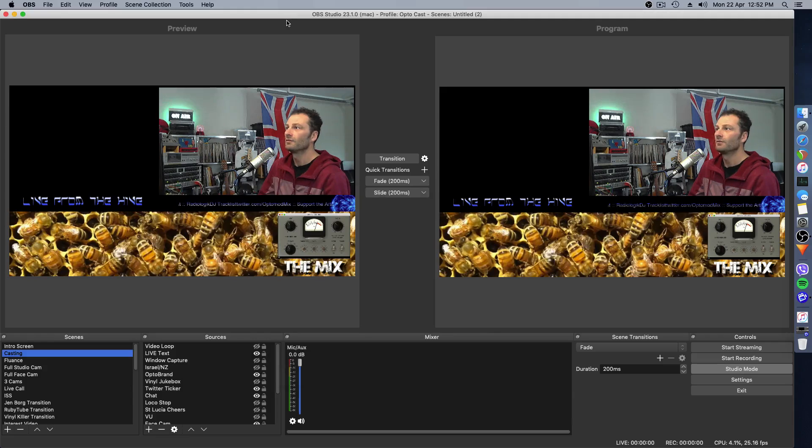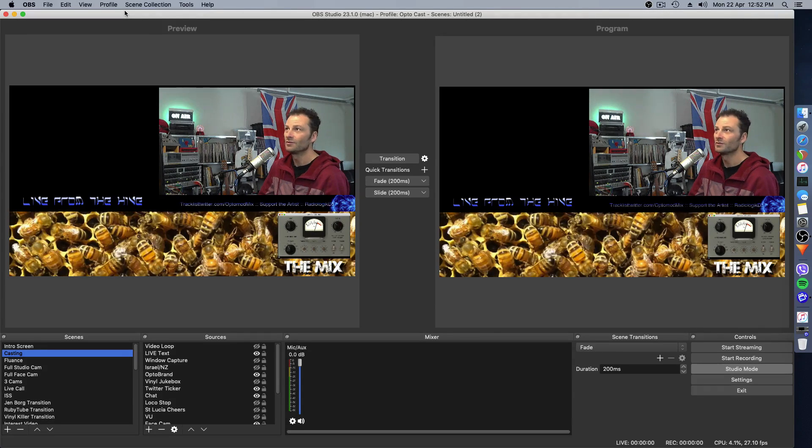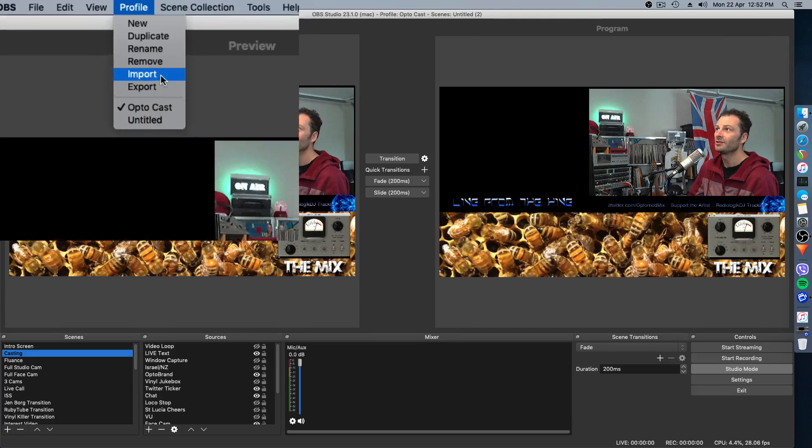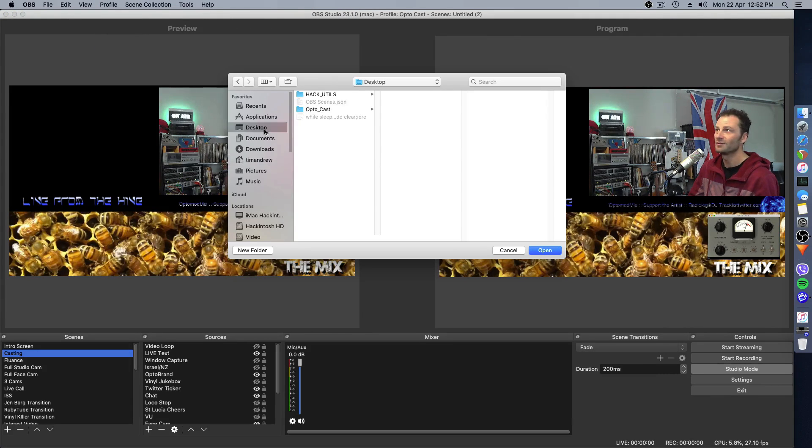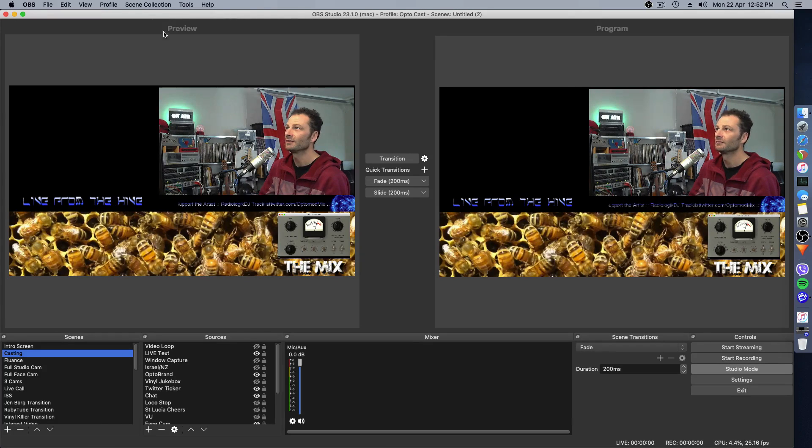The process is very much the same when you go back into your new version. You go to your profile and you go to Import. And where are you going to select it from? Wherever you saved it to. There it is. It's ready to go. You can click Open and it will do that.